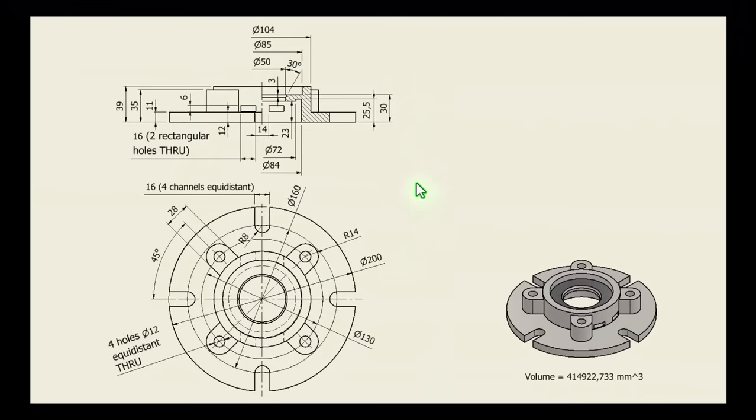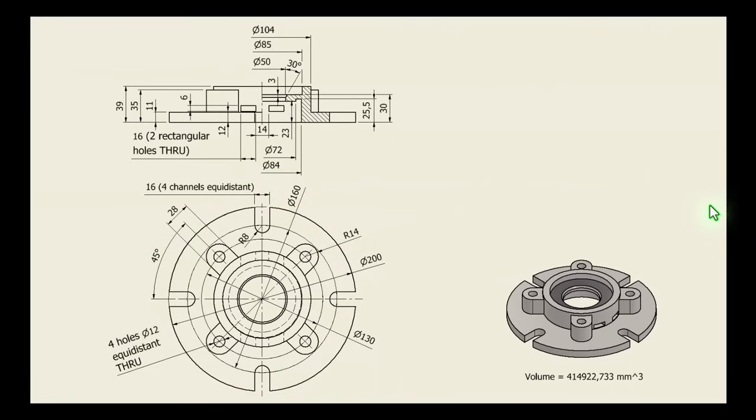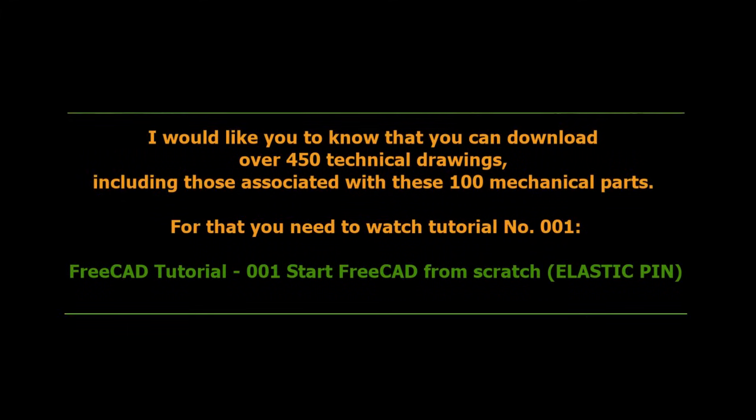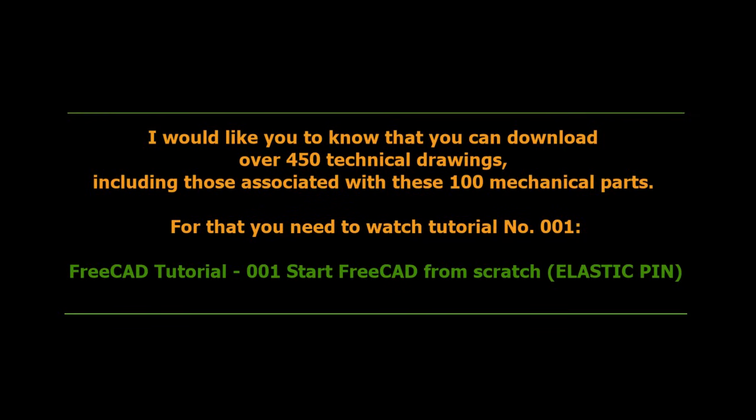This is the drawing. We start by creating a circle of 200. This is part number 38 from my collection of 100 mechanical parts. I would like you to know that you can download over 450 technical drawings, including those associated with these 100 mechanical parts. For that, you need to watch tutorial number 001 from this FreeCAD tutorials.